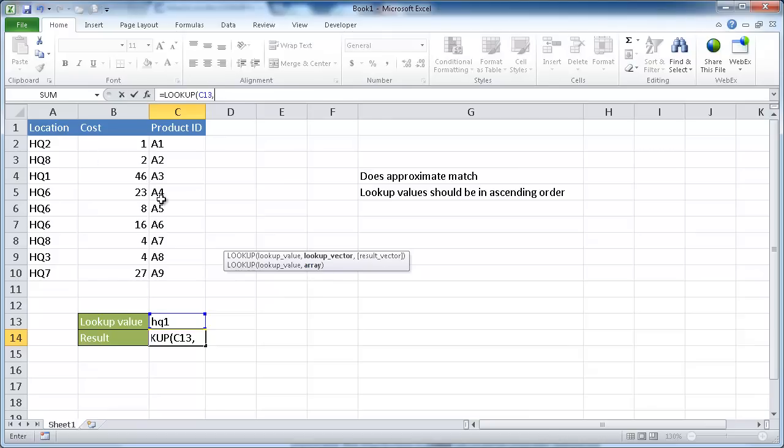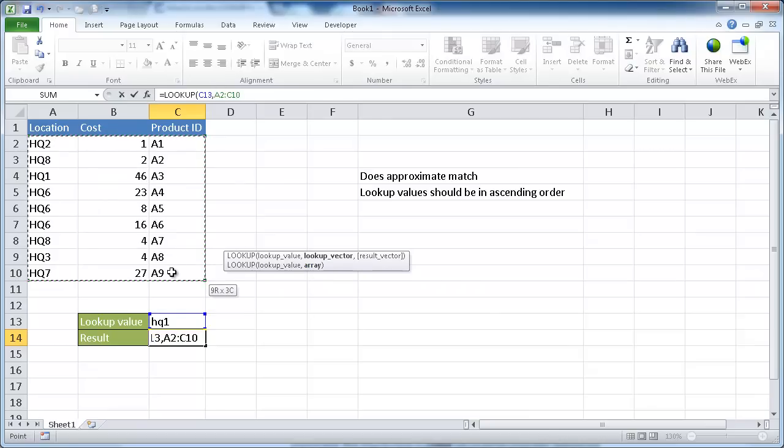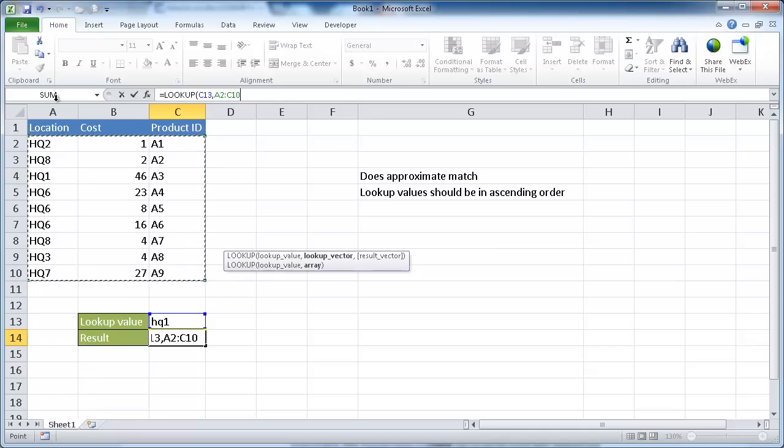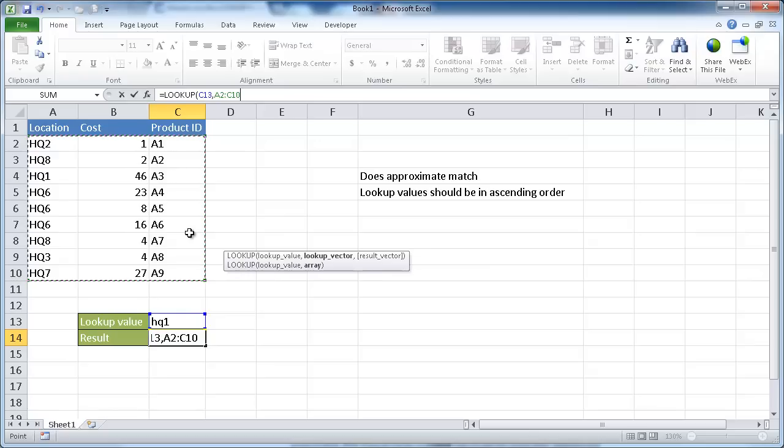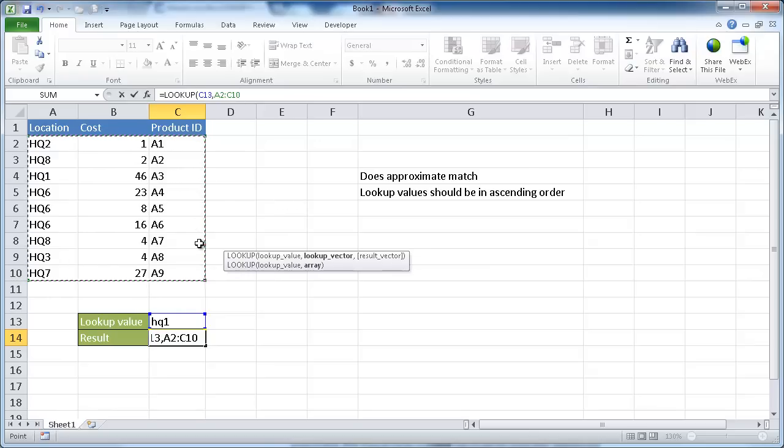Basically the array form is our table here. It's going to look in the first column, and it will give us the results in the last column. It's very similar to a VLOOKUP function, but you don't get to specify which column you want to look in. It's always going to look in the last column.